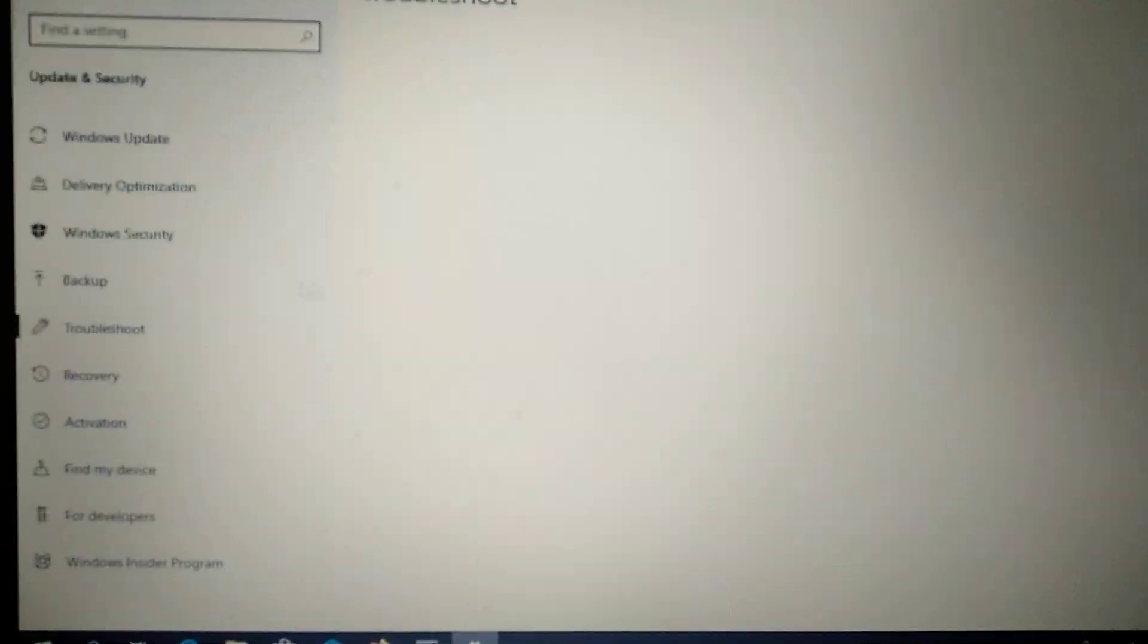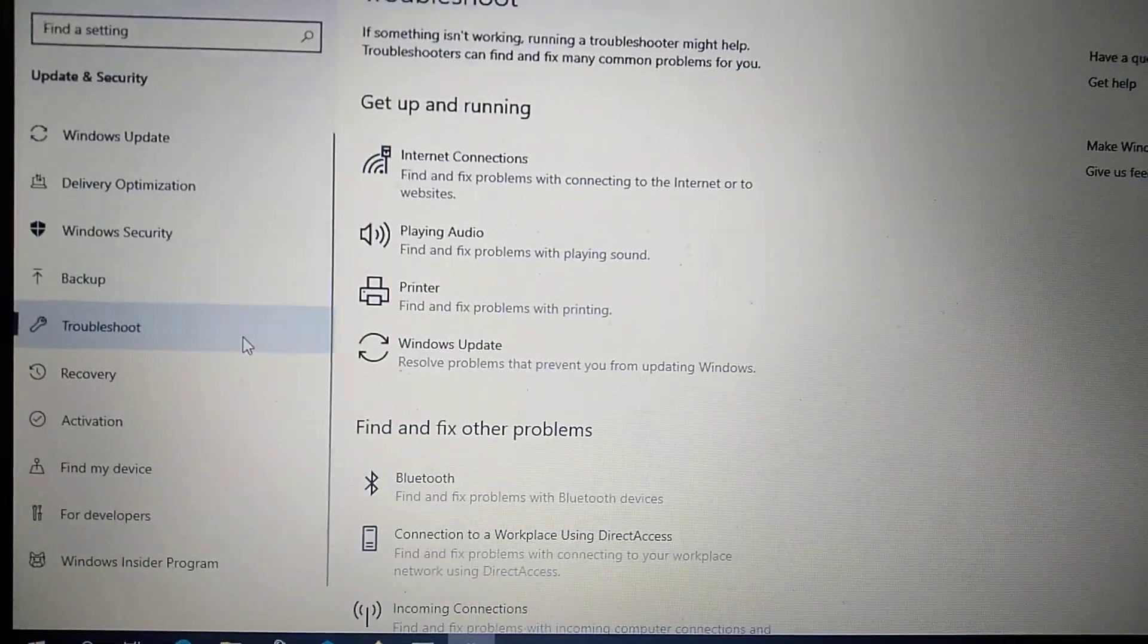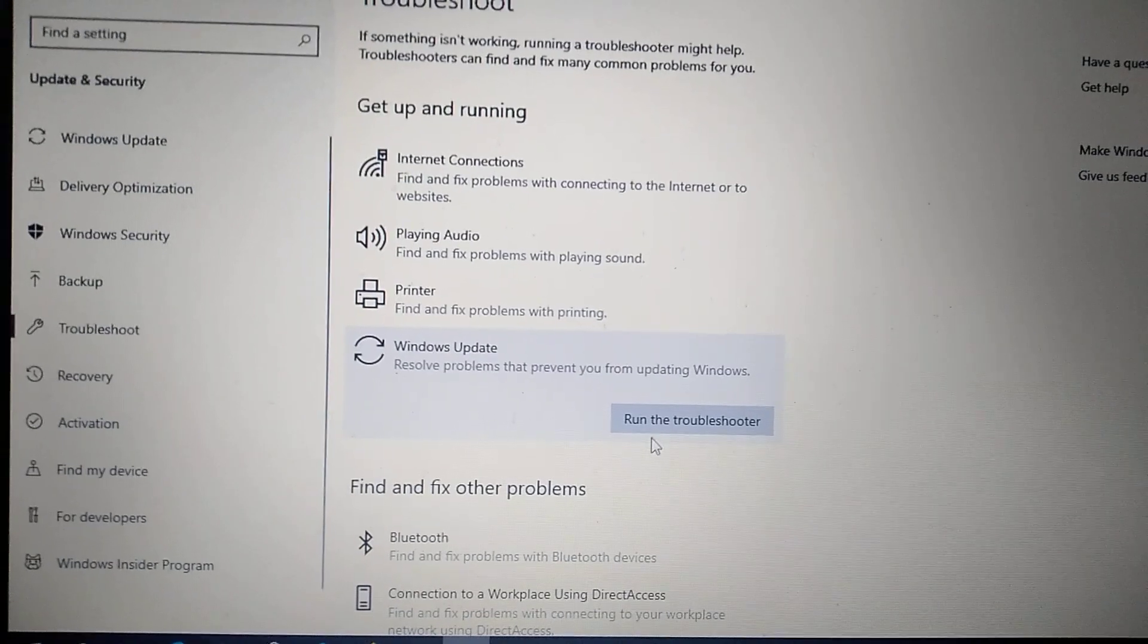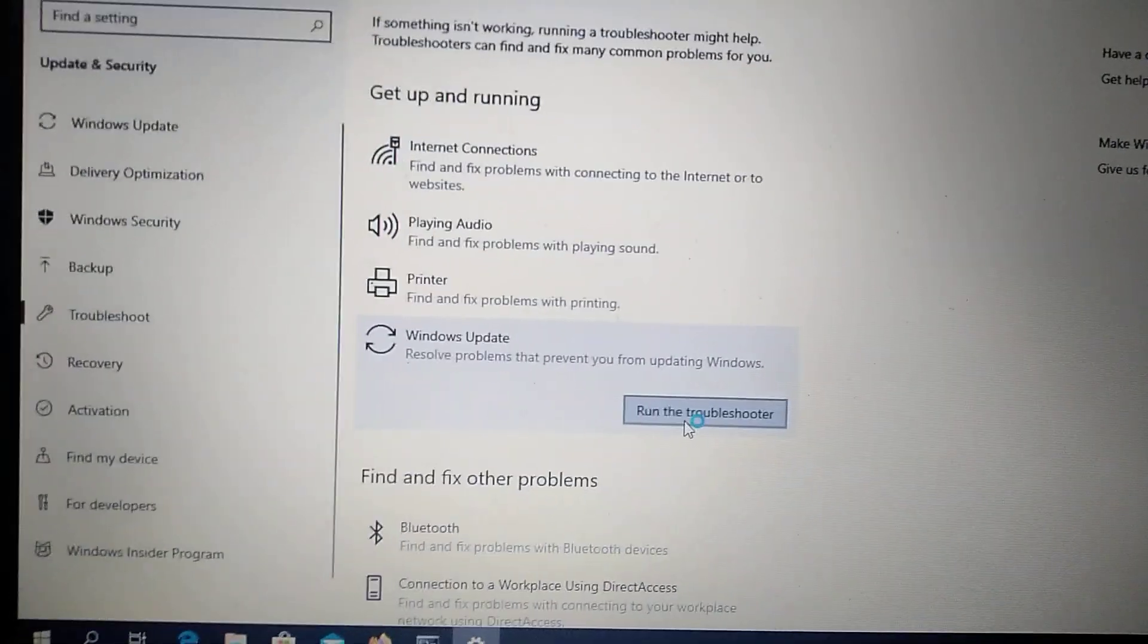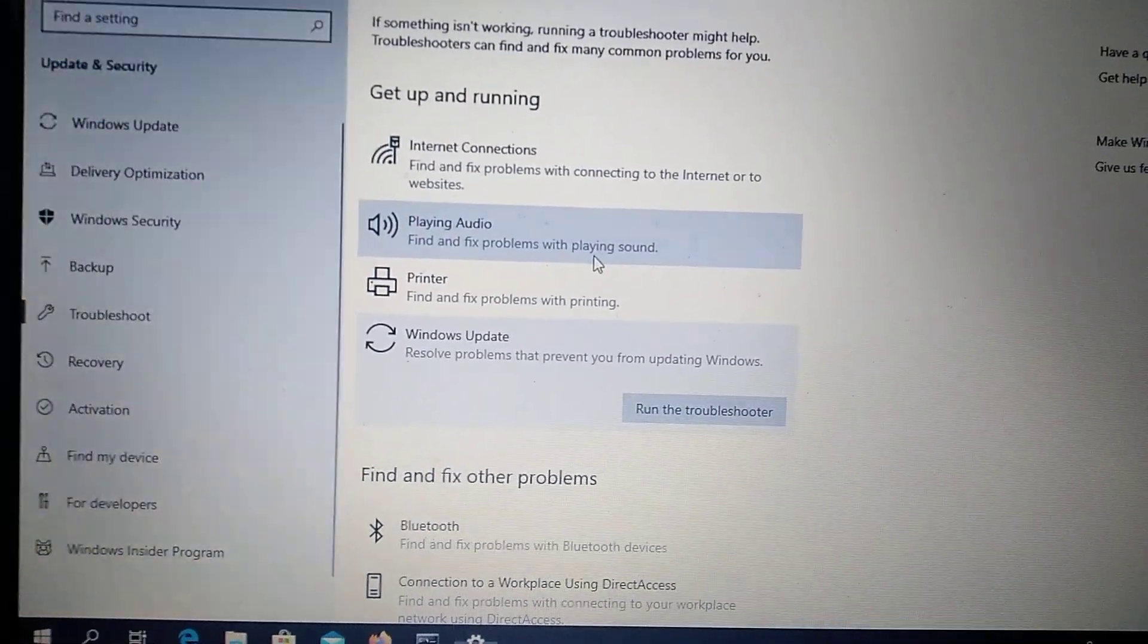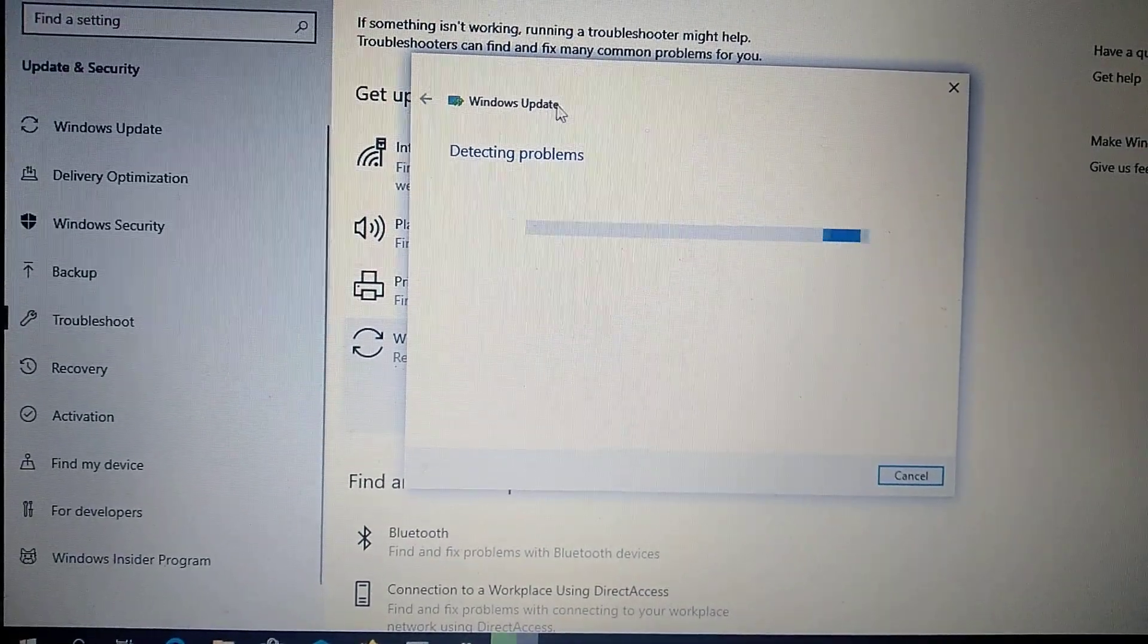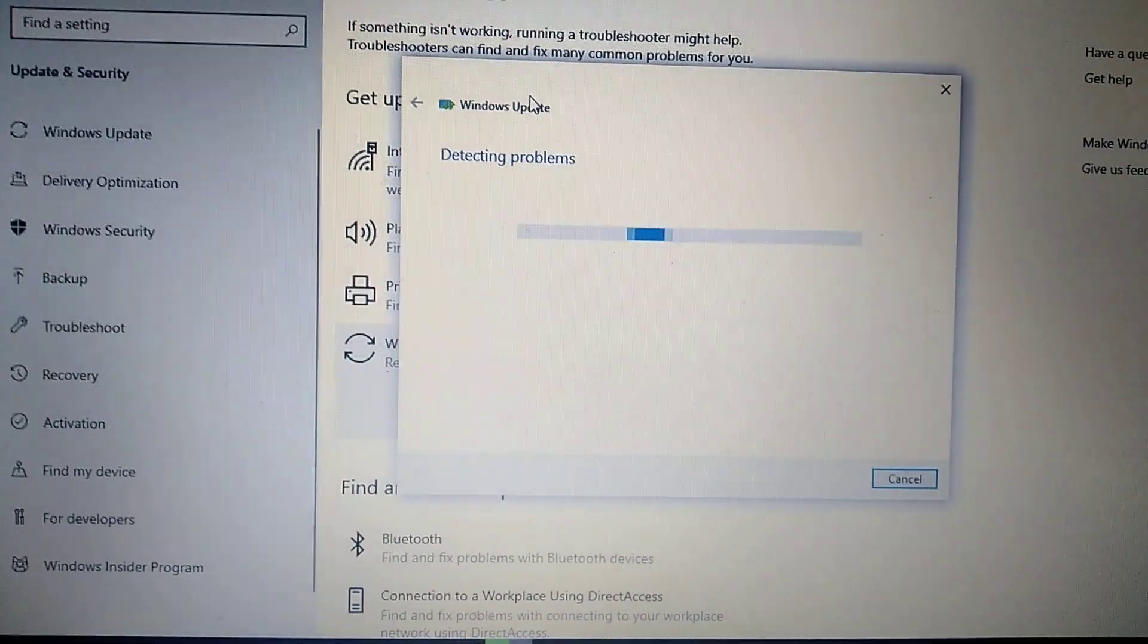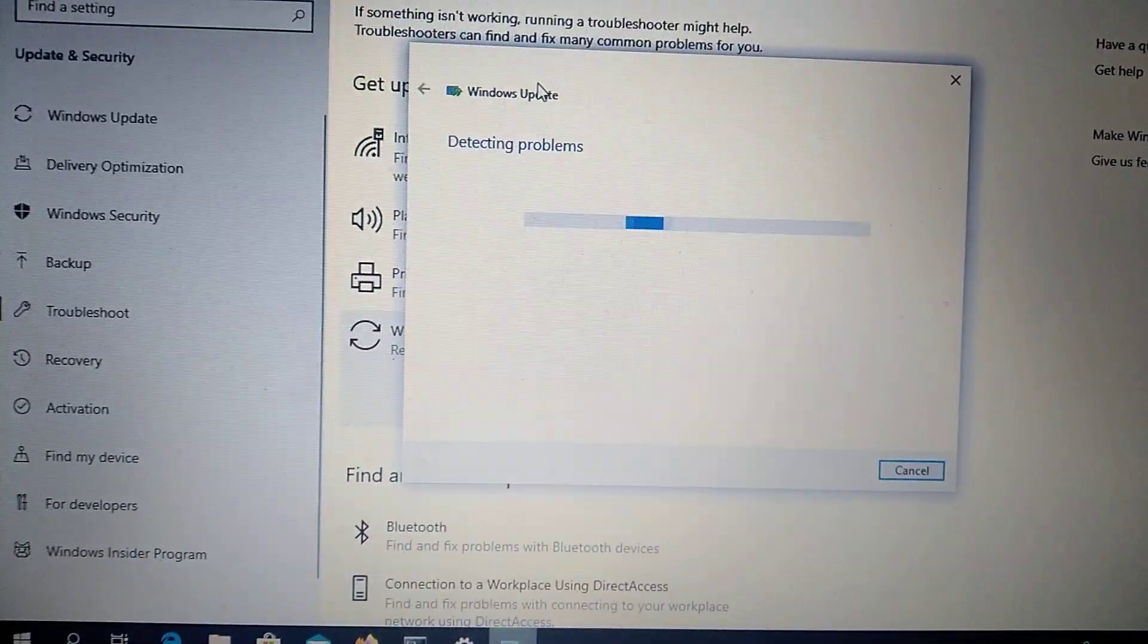Choose troubleshoot, then choose Windows update and run the troubleshooter. Now Windows will automatically detect all the problems with Windows update and fix it.